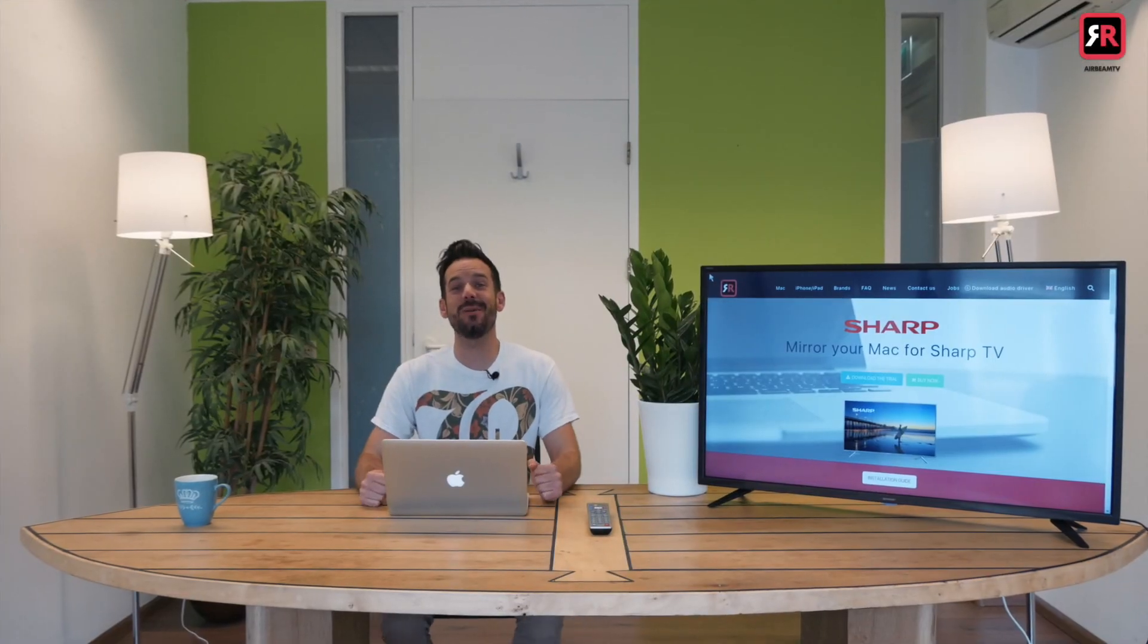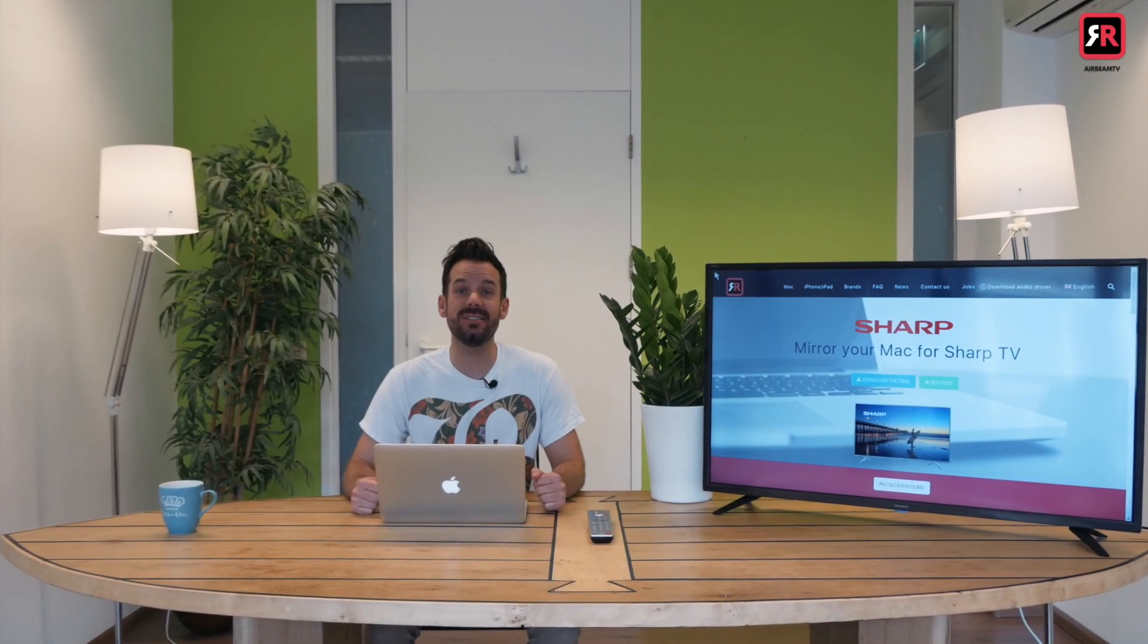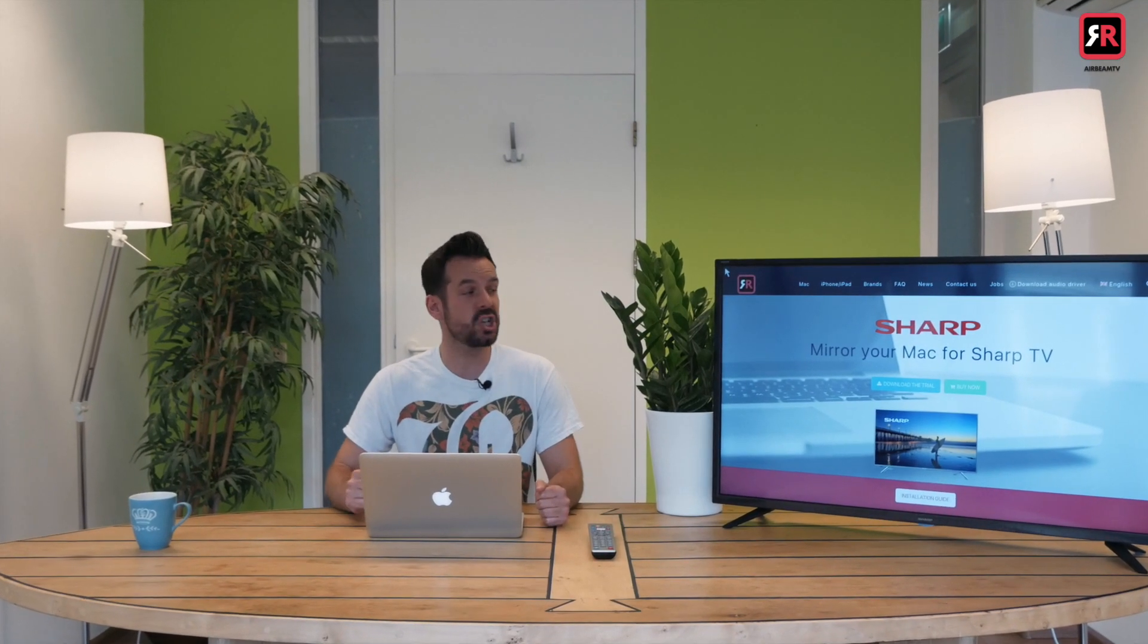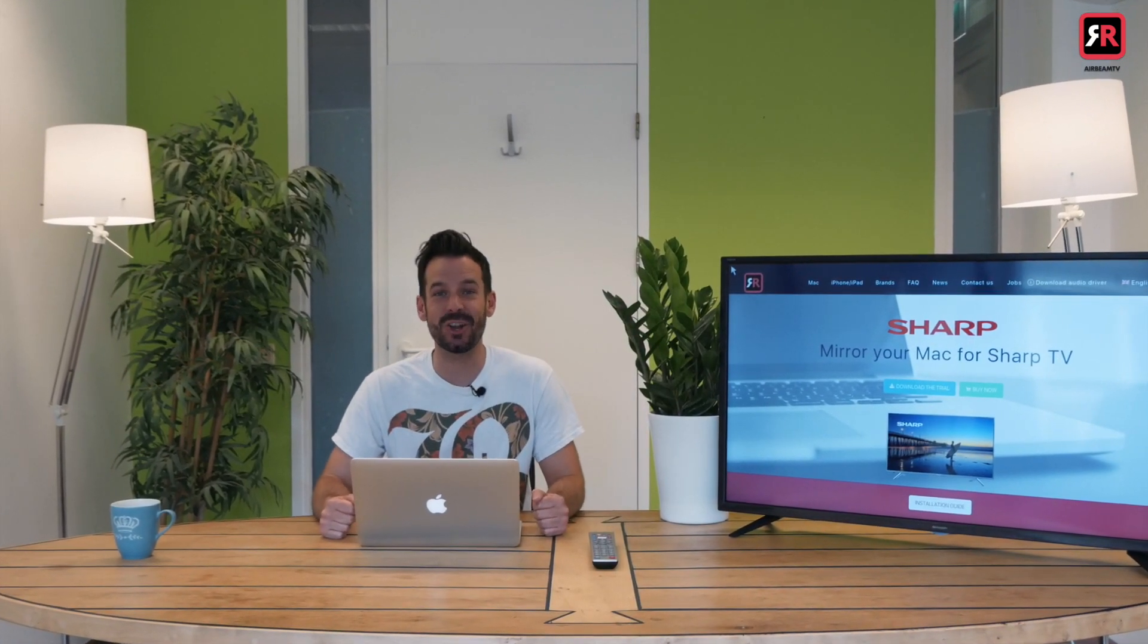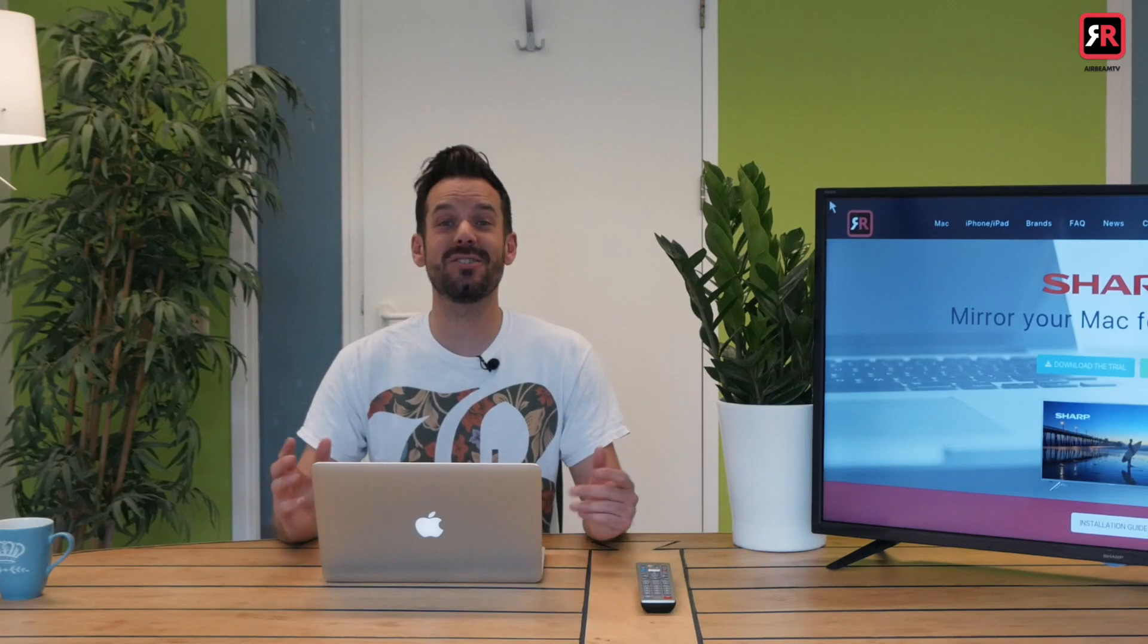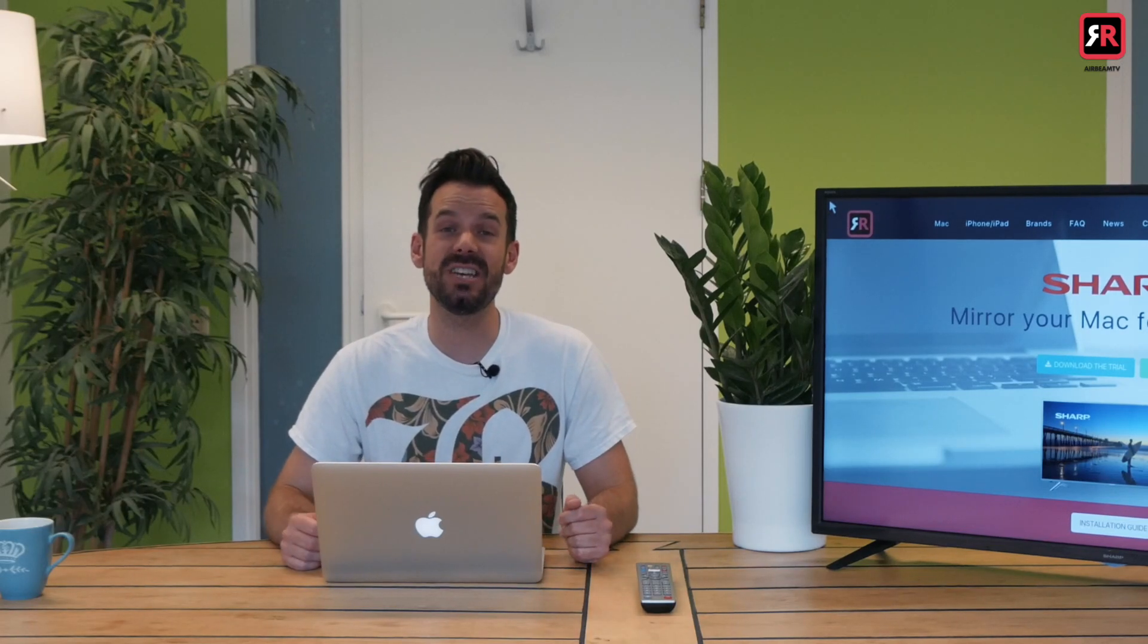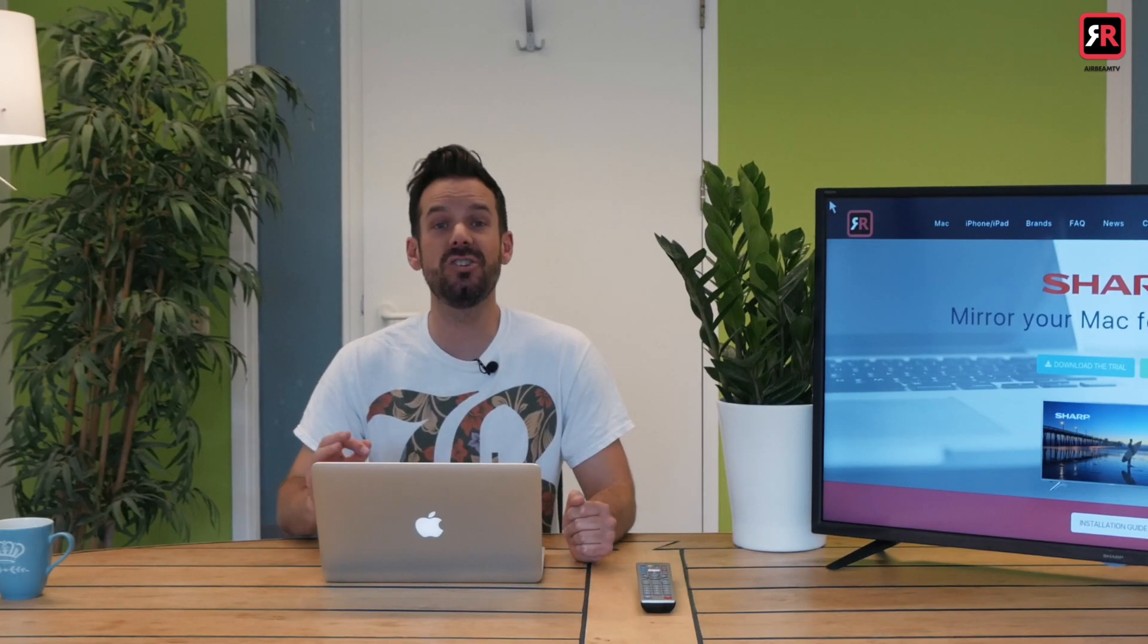Hey, I'm Simon and I'm here at Airbeam TV to get you started mirroring your Mac to your Sharp Smart TV. So let's get into it. First things first, we need to download the Airbeam TV app to our Mac.